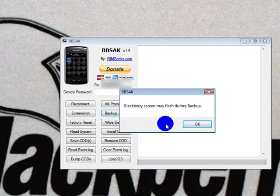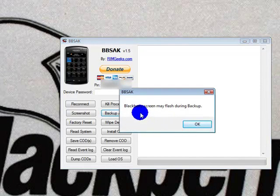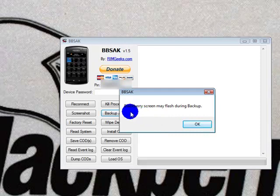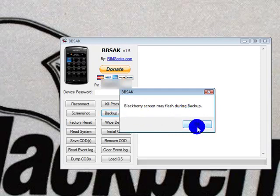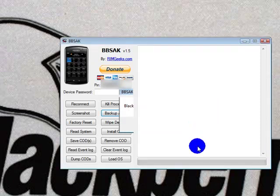It will actually start going through the backup process. Once you click OK, it's warning you that the screen may flash during backup, so you don't panic on that.